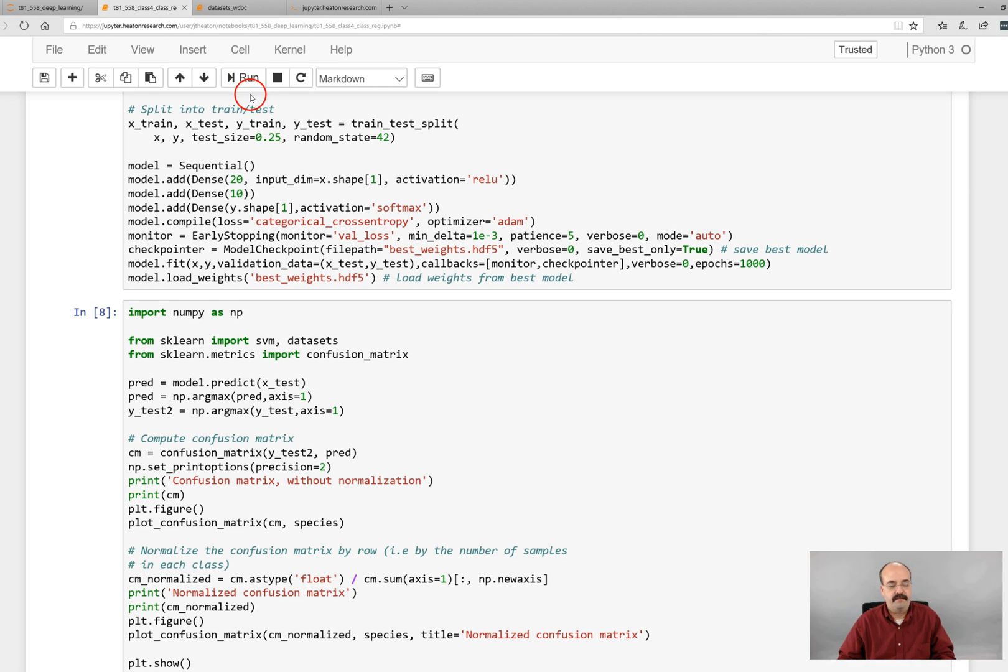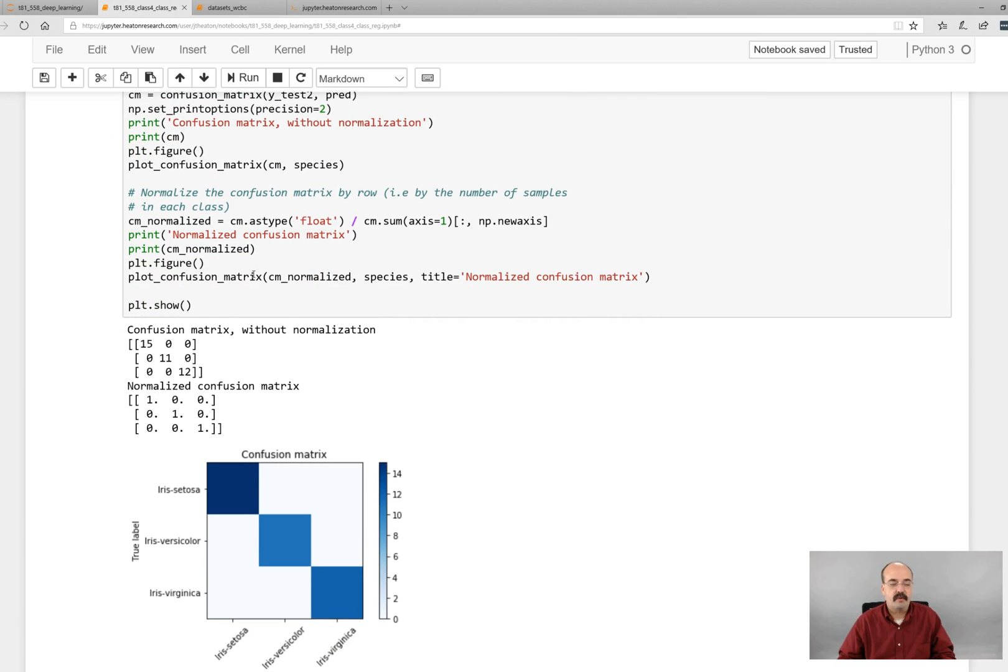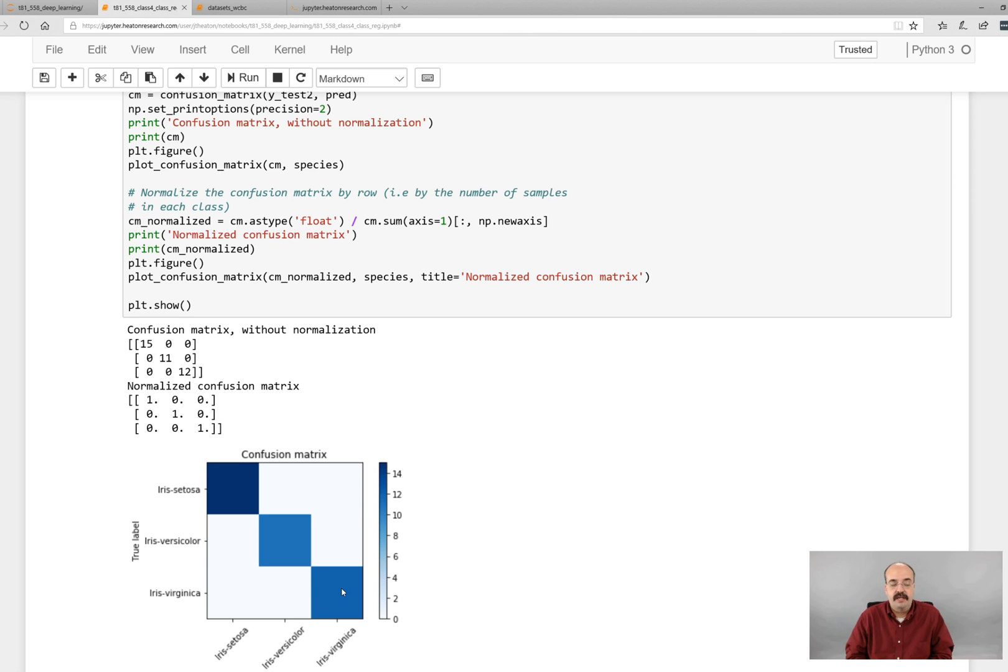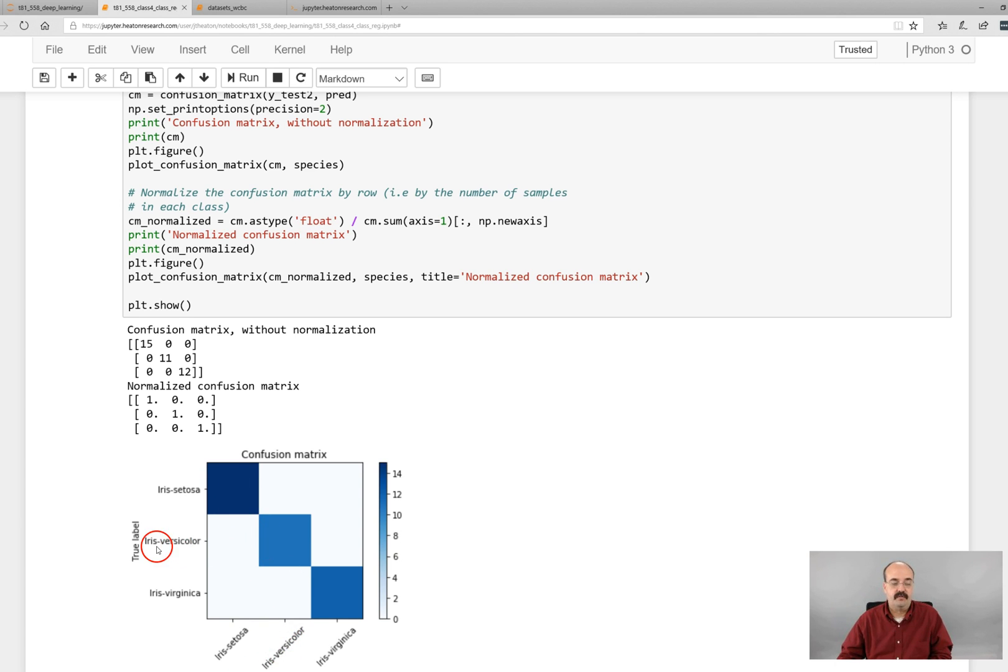A confusion matrix looks like this. Remember we had the confusion matrix earlier before with the binary and you had just a two by two. Now you have a three by three. So you have an n by n where n is the number of classes that you have. And just like the two by two, you want to make sure you can evaluate a strong network by noticing a very strong diagonal. The diagonal just simply tells you that the predicted label is iris setosa and it really was iris setosa. The predicted was iris versicolor and it really was iris versicolor. Iris virginica really was.